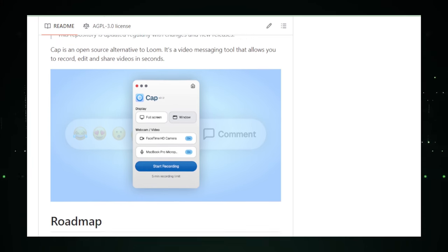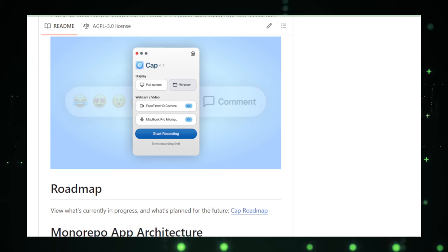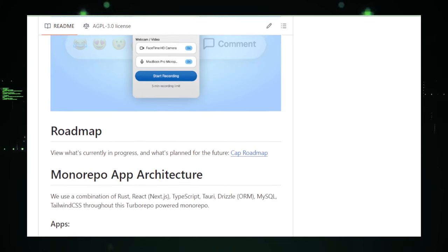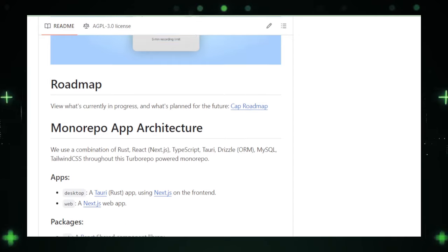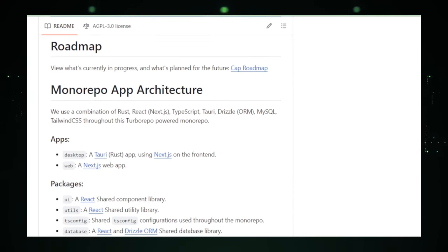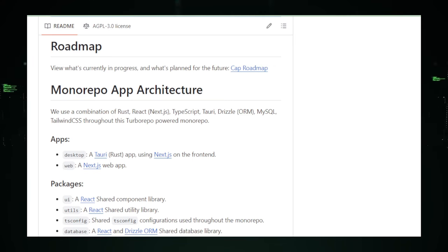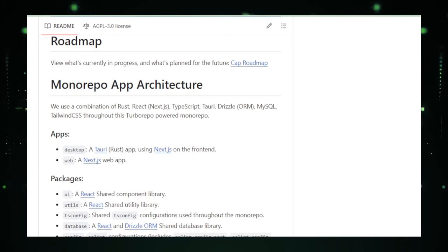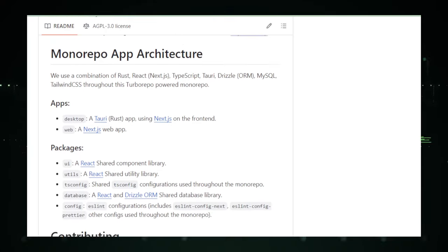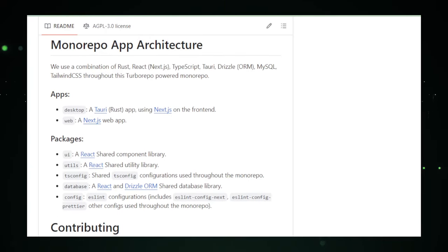In summary, CAP represents a fresh take on screen recording software, promising quality, simplicity, and ease of sharing. For anyone in search of a hassle-free way to create and distribute high-quality screen recordings, CAP is certainly a project worth exploring. Let's keep an eye on how it develops, as the community's input could turn CAP into an indispensable tool for educators, professionals, and content creators alike. Now, let's move on to discover what other innovative projects the open-source community has to offer.